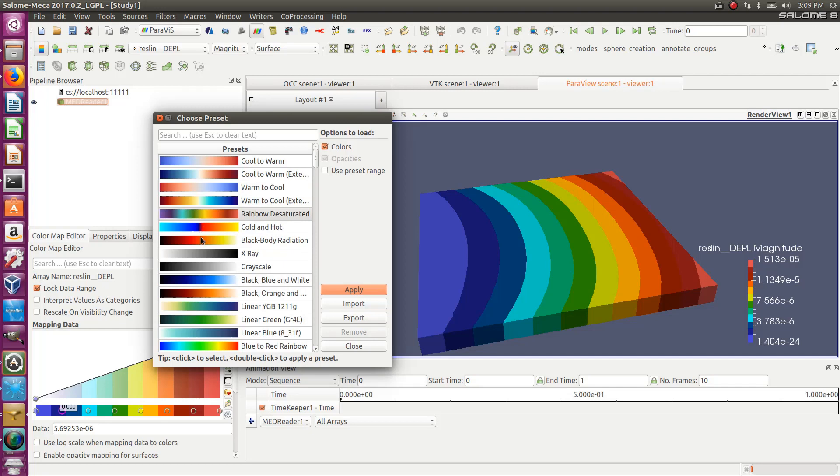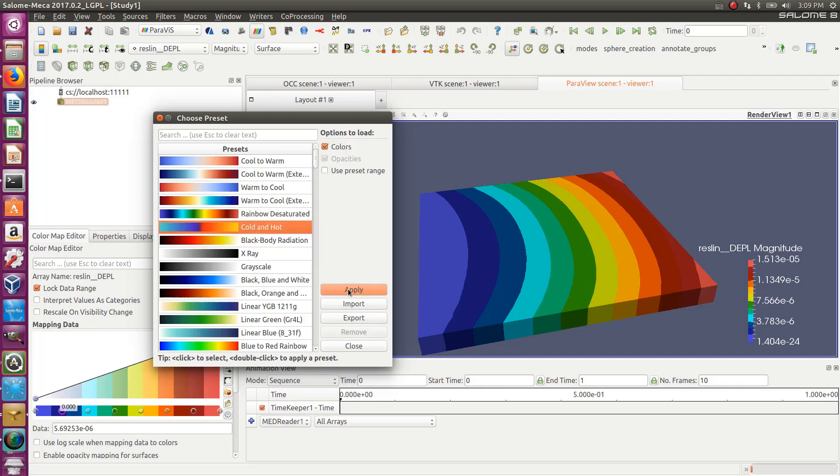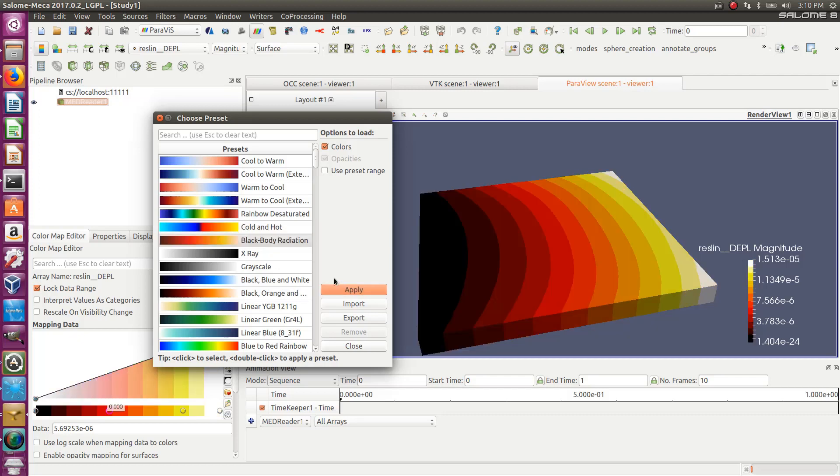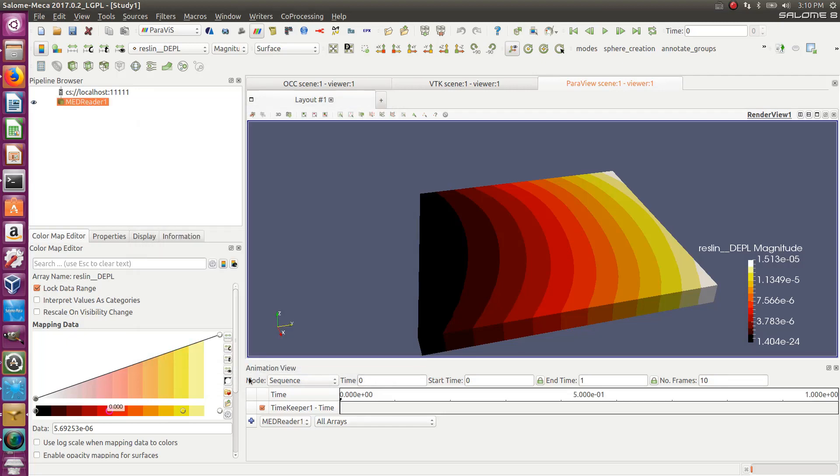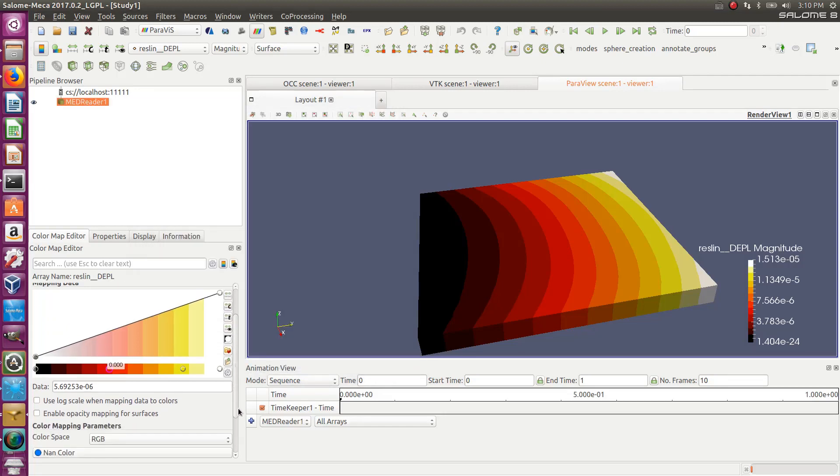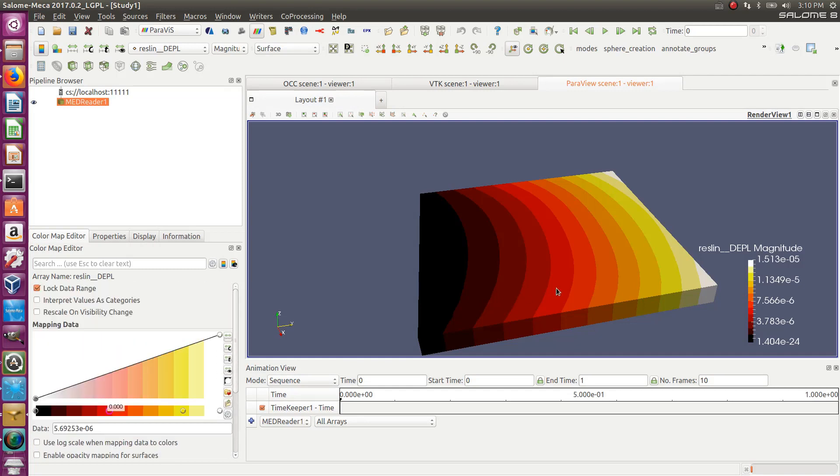So it really depends on what you do. Sometimes you want cool and hot if you're doing thermal analysis and you want to display temperature with cool and hot, or radiation, black body. Oh, this is nice. This is nice. And everything is already entered as a preset. So that's very intuitive.